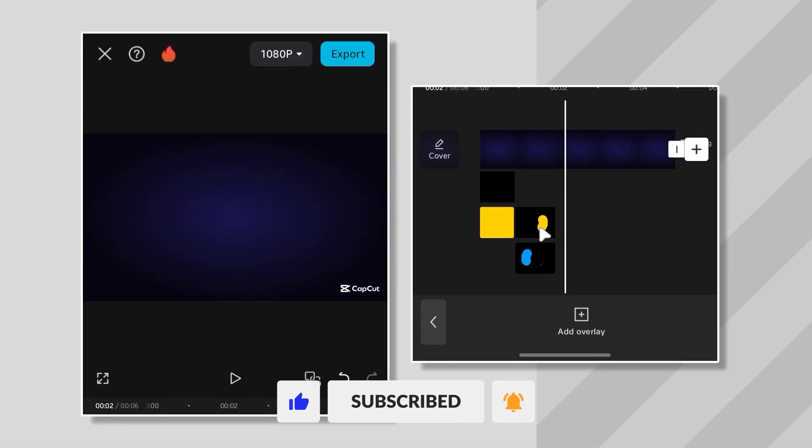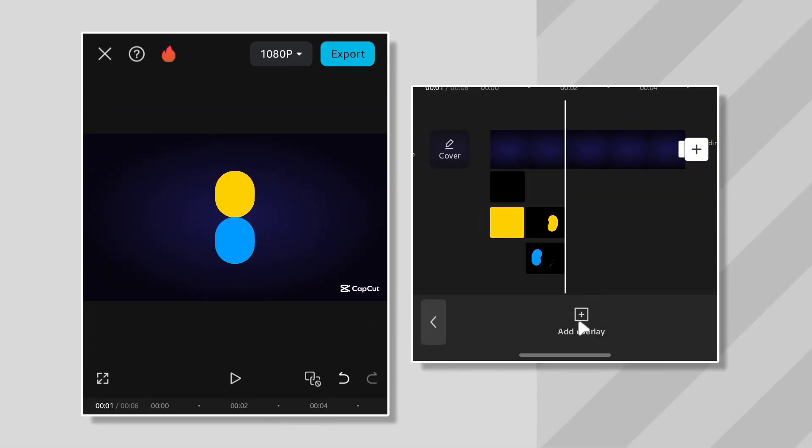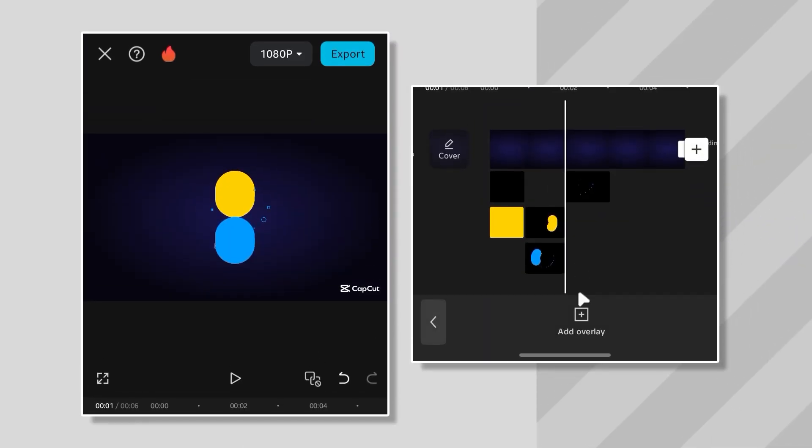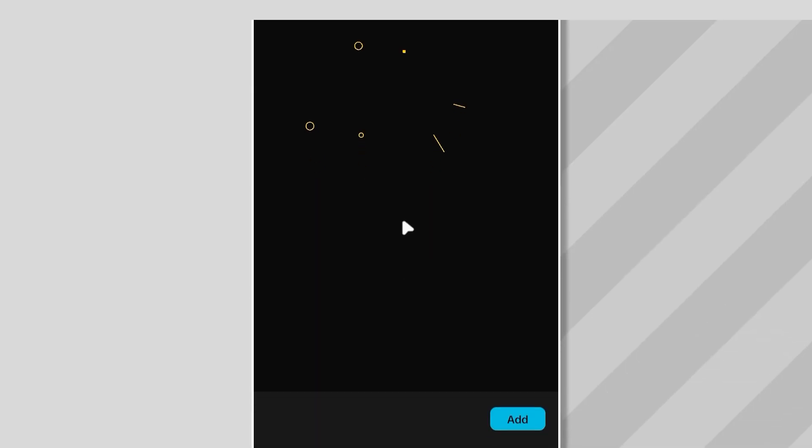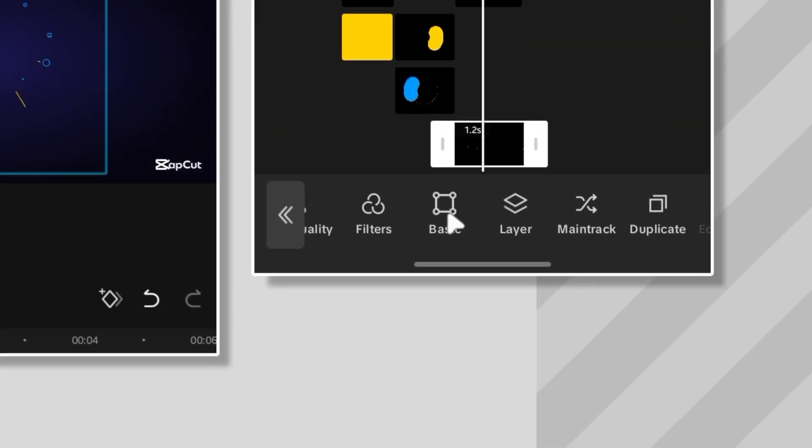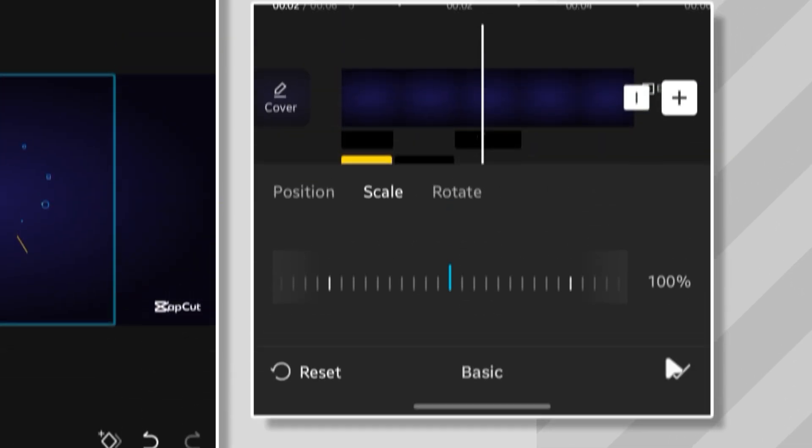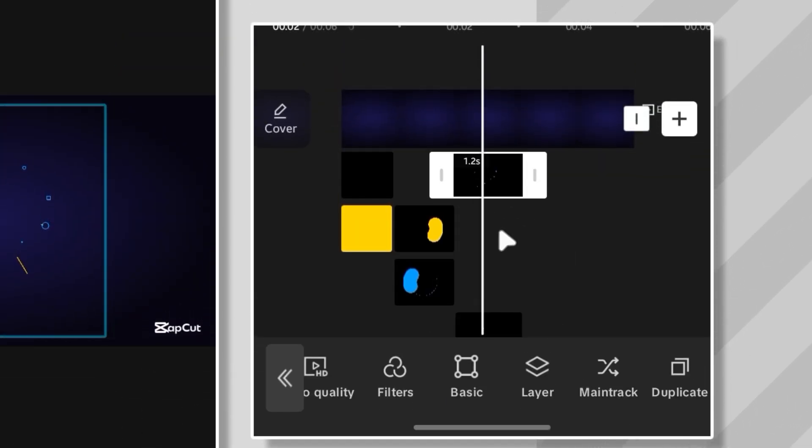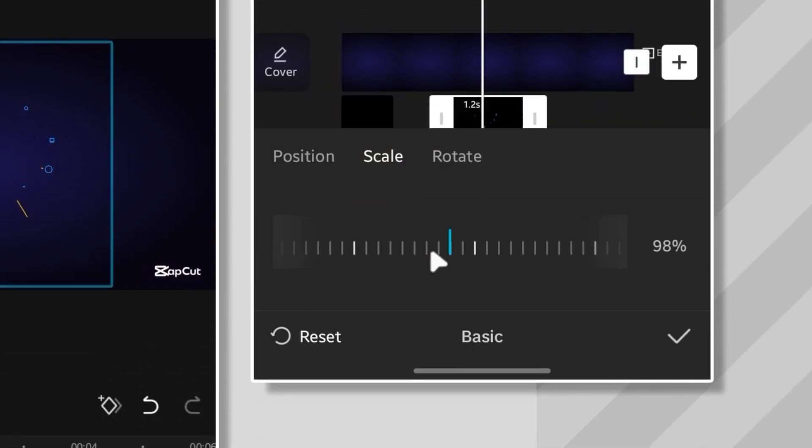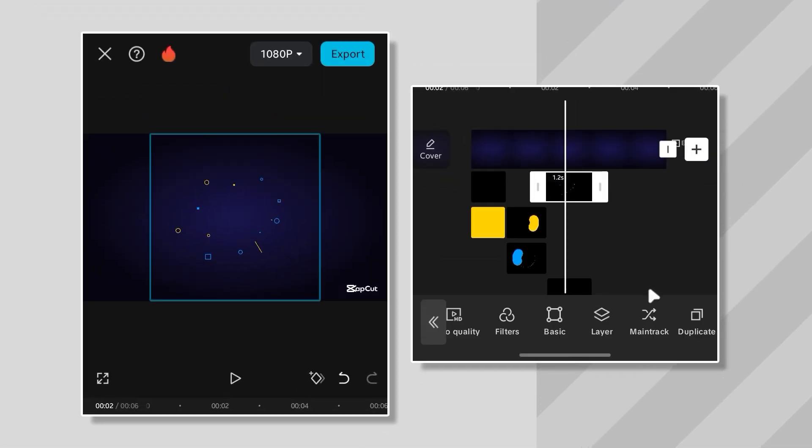Now, before the logo makes its big entrance, I added some animated accent shape motion graphics behind it. These shapes are also in blue and yellow to keep the theme consistent. Just like the circles, I scaled the first one up to 100, and then did the same for the second one. Took me a second. But now everything's looking tight.